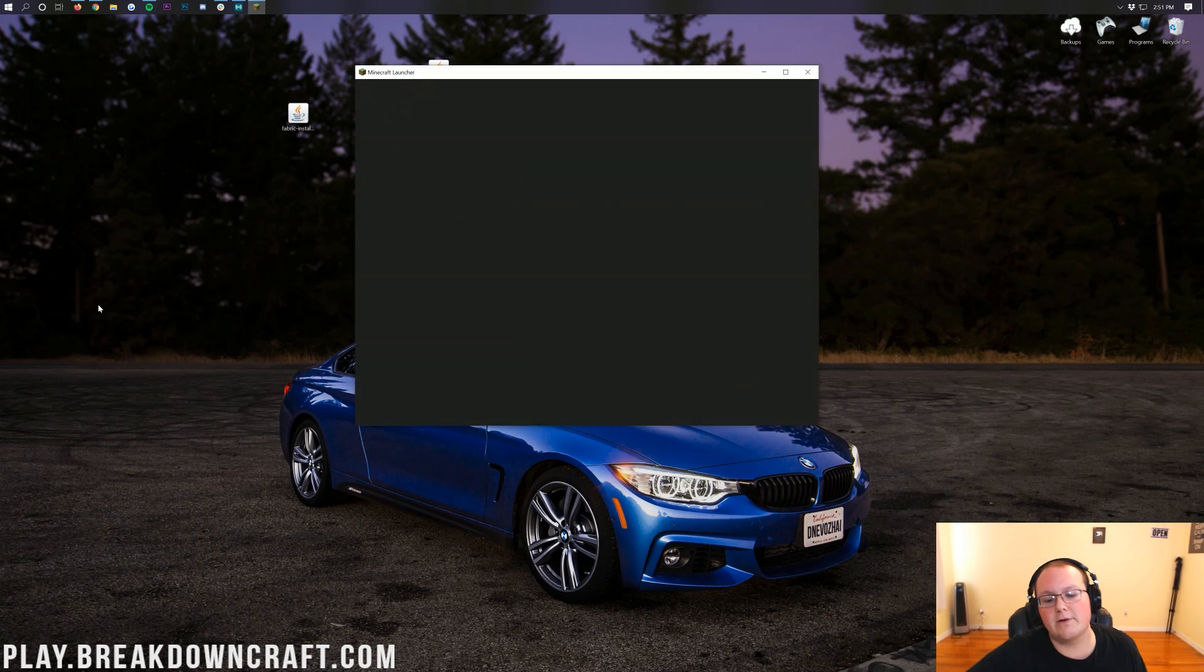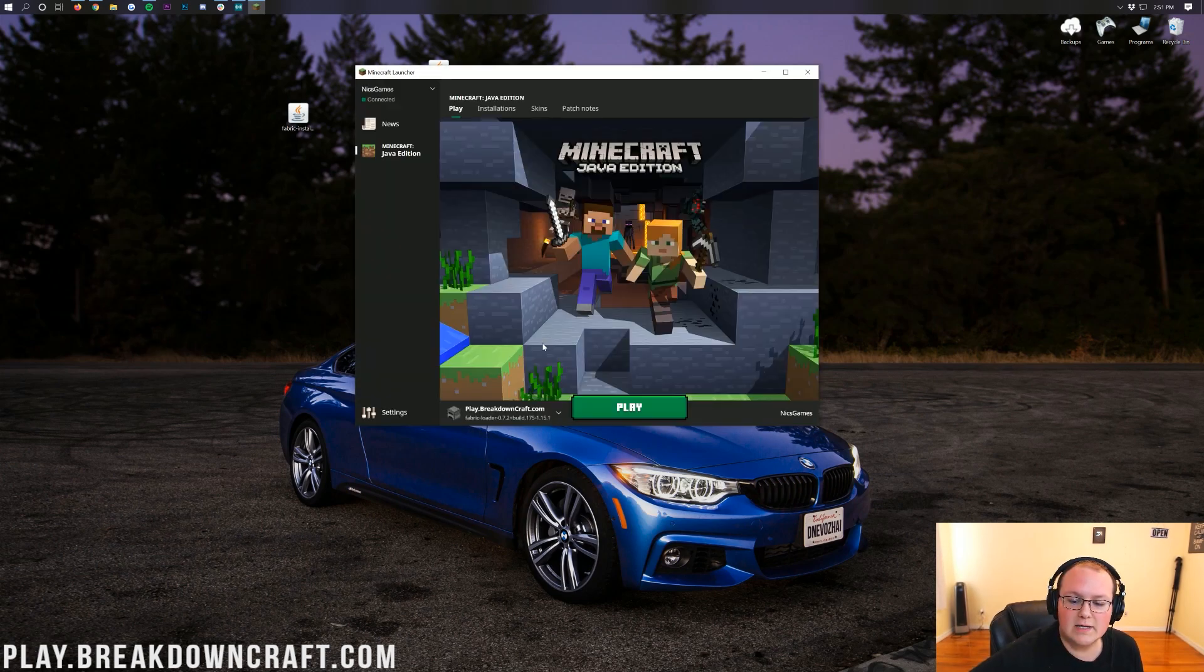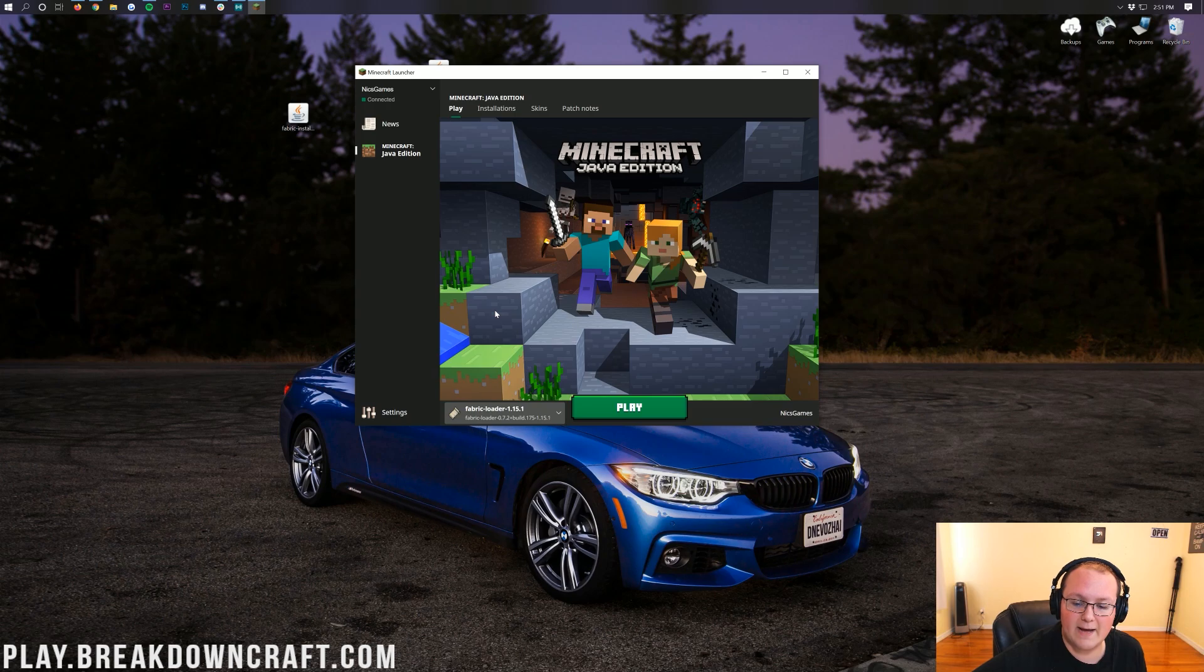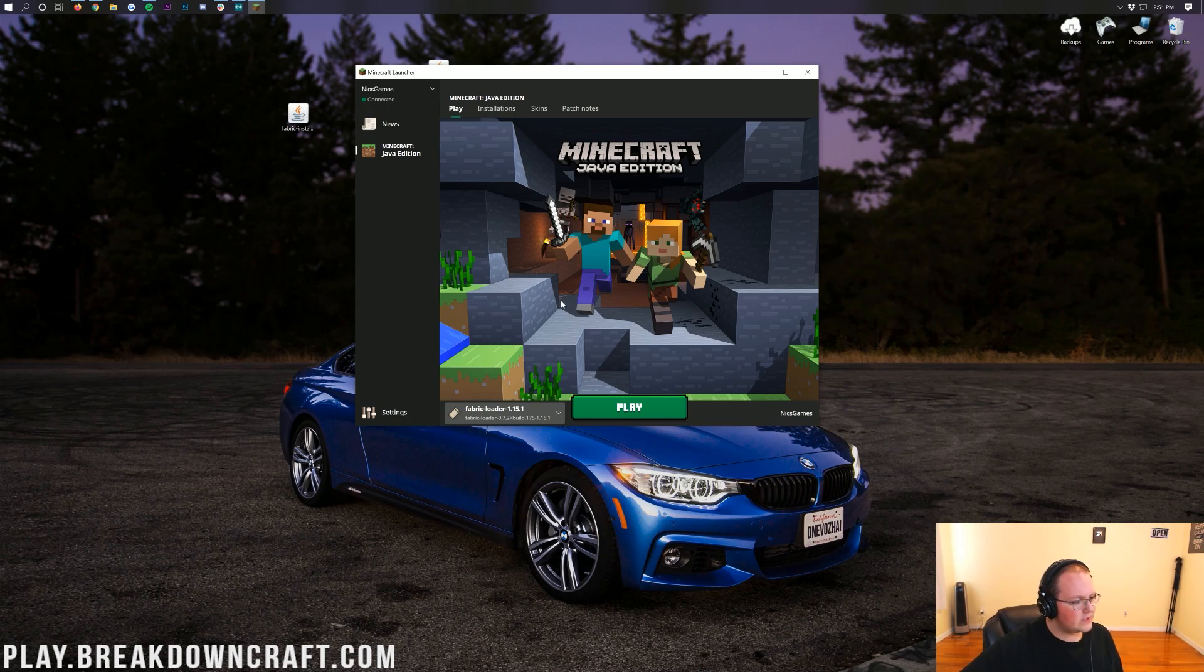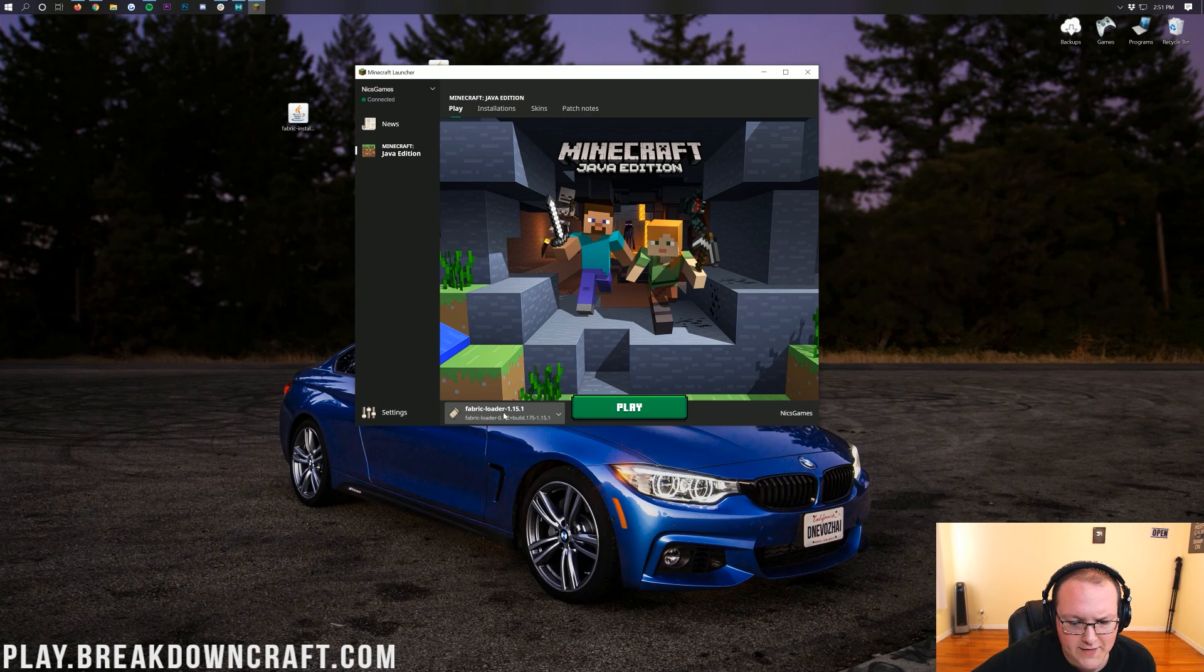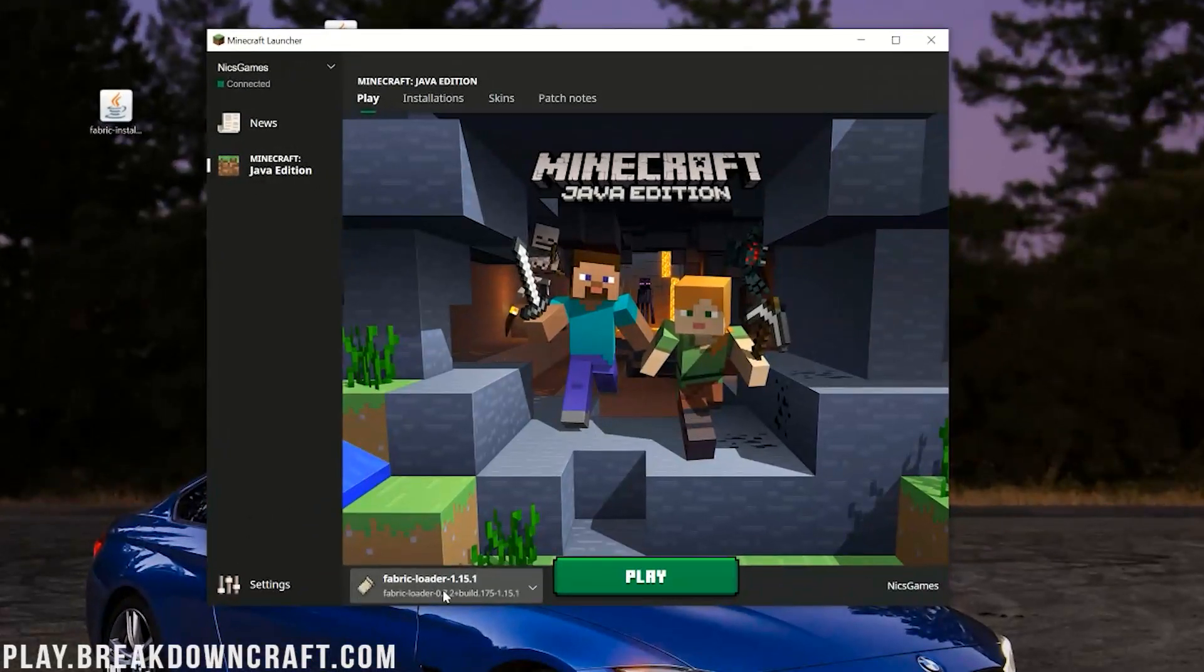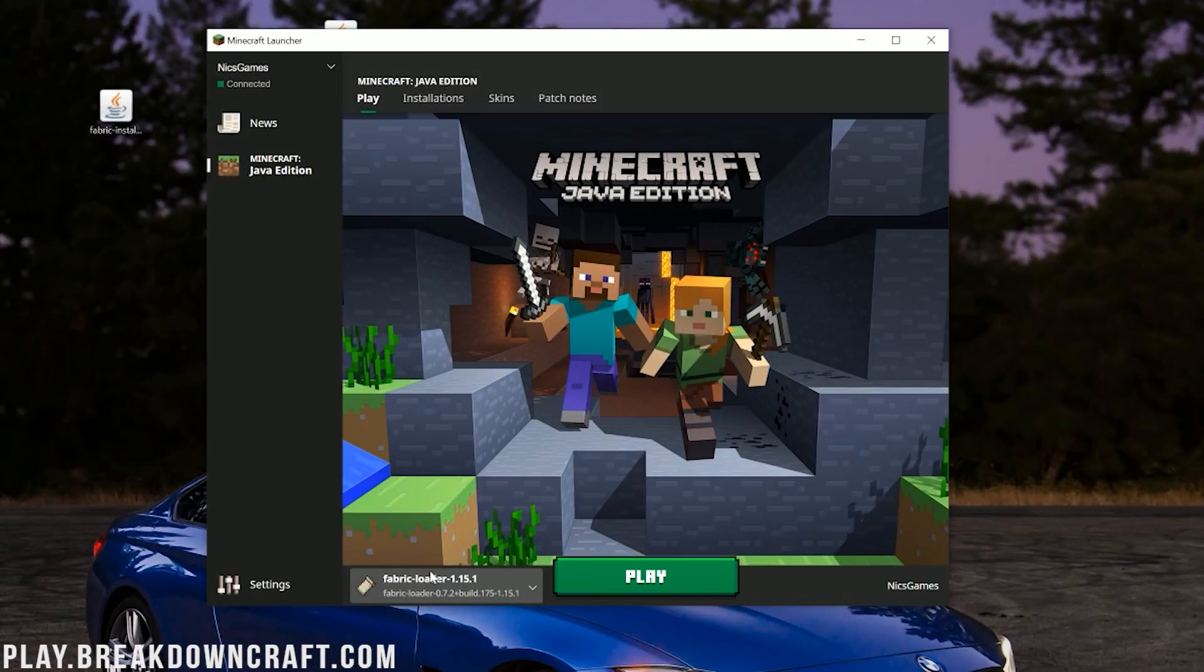Click on this little arrow next to the green play button here. Click on the Fabric Loader, and then click on Play. However, if you don't have a Fabric Loader like Profile there, and you can't click on Play with that because you don't have the Fabric Loader, what do you do? Well, no worries.